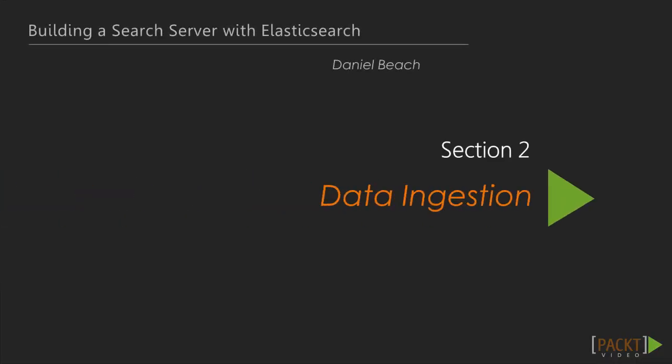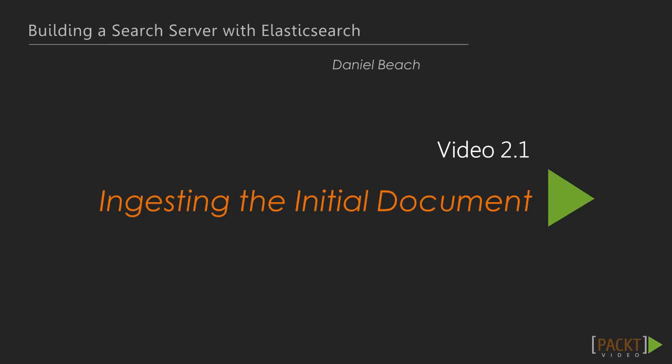In the last section, we set up a working Elasticsearch instance. In this video, we will begin adding real data to our index.